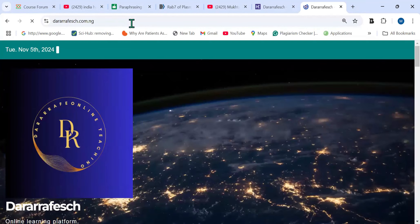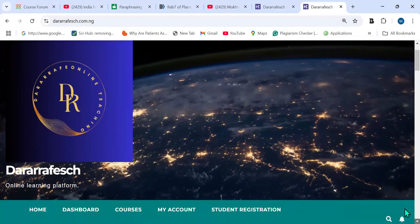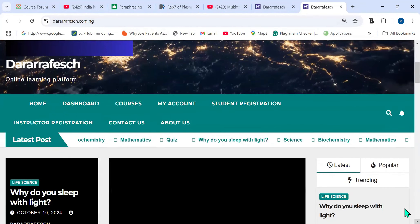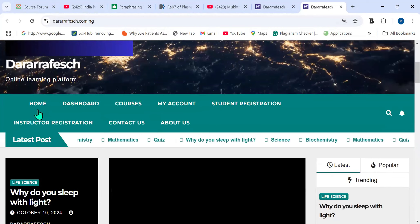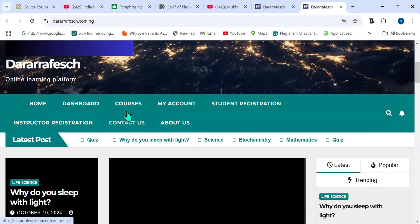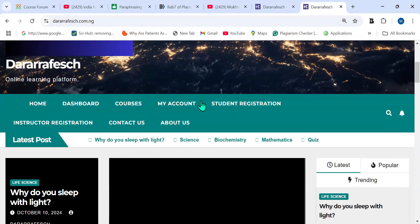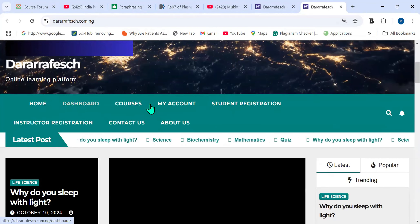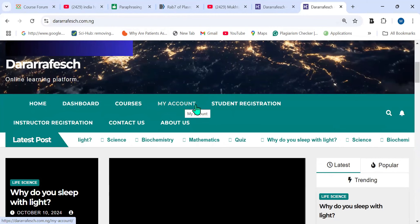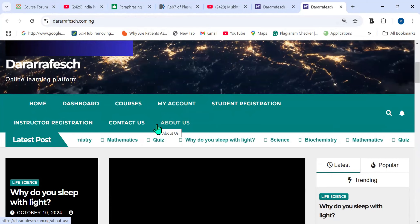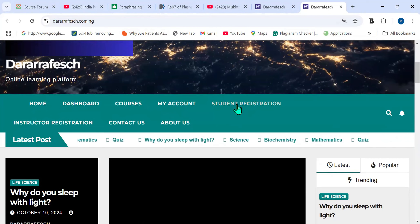After clicking, it will take you to the website. For you to actually register for courses, you have to register with the site first. You click on the menu, and on the menu we have: Home, Dashboard, Courses, My Account, Student Registration, Instructor Registration, Contact Us, and About Us.